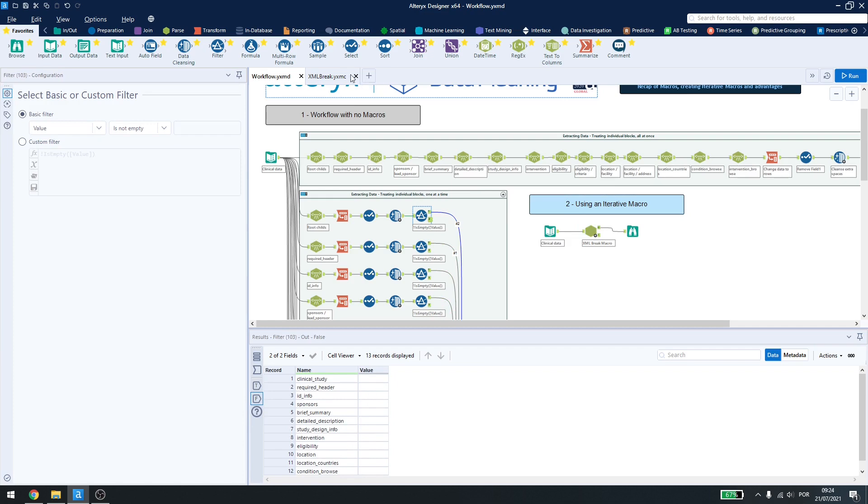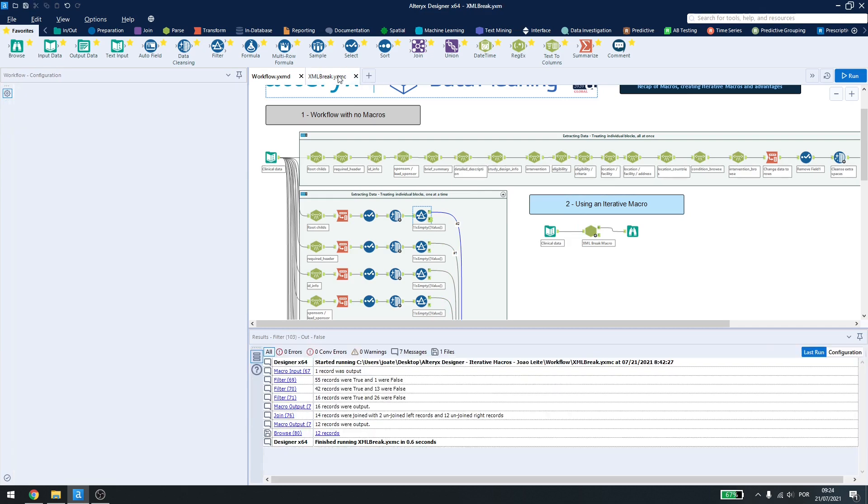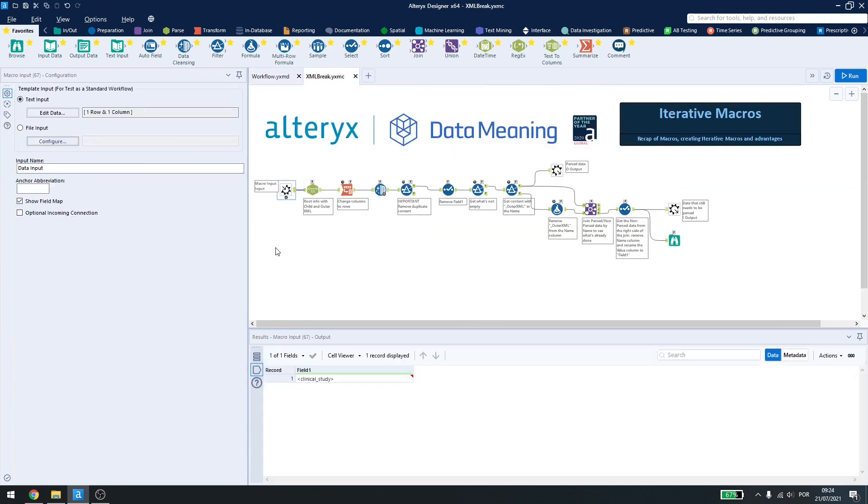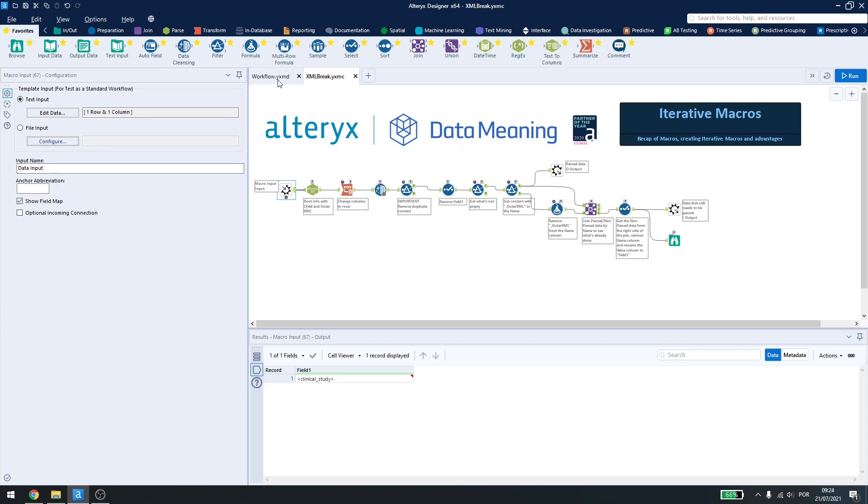Now inside the macro, what I did was I copied the input file and just converted it into a macro input and changed the name here to data input. Also, select show field map so the user can select the column he wants to use.